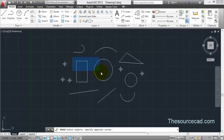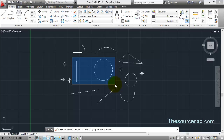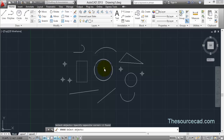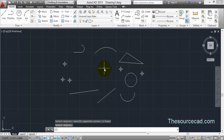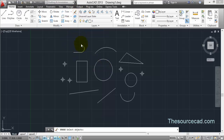There is another way of doing this: select the Erase tool and make a window. Click on the left of the screen and drag the window towards the right — this will make a solid window. Don't get confused with the blue color; you can change it. Always remember this is a solid window. Once you enclose the two objects completely within this window, they will be selected. Press Enter and the objects will be removed.